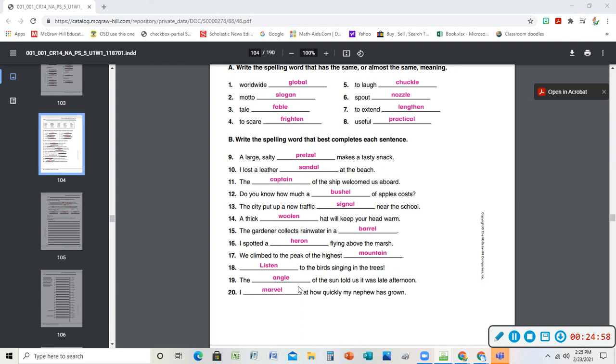The angle of the sun told us it was late afternoon. The way that sun makes its angle - I know I said because it's a line, but I can connect things. The angle where the sun is, I call that my angle. I marvel at how quickly my new nephew has grown. You marvel, you're like whoa, amazing. All right.